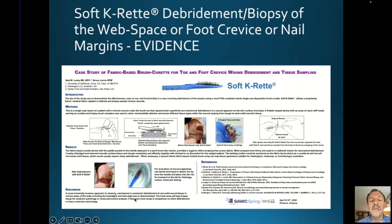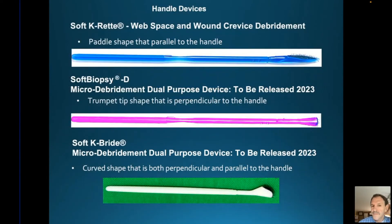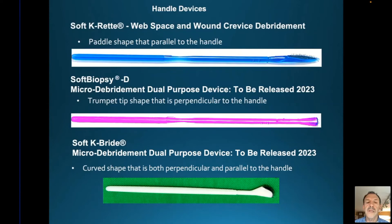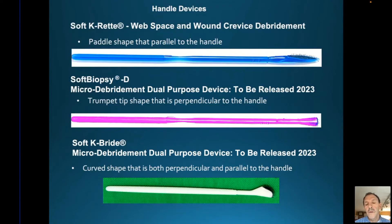If you need to take a sample, once you've debrided you should use a fresh device — the slough will confound biofilm results, which is the whole reason for debriding before you biopsy. The handle devices differ: the top one is for the web space, parallel to the handle. We're going to come out with a device that's perpendicular to the handle — very light purple and for micro debridement. On the bottom, there's one shaped like a scalpel called Soft Cabride, coming probably early next year.